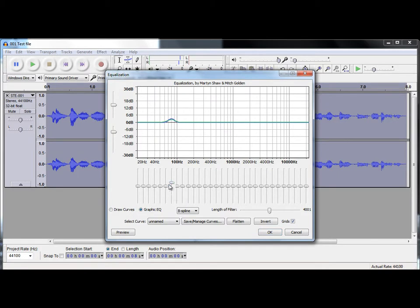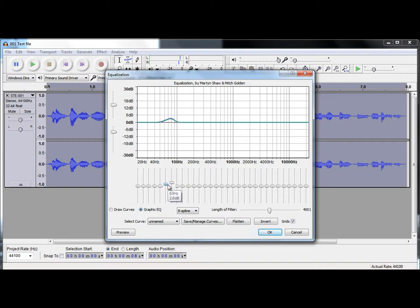So, 63 hertz there - 63 hertz are moved up by 2 decibels, 2 dB. And 80 has gone by 6, and 100 hertz is 3 dB as well.